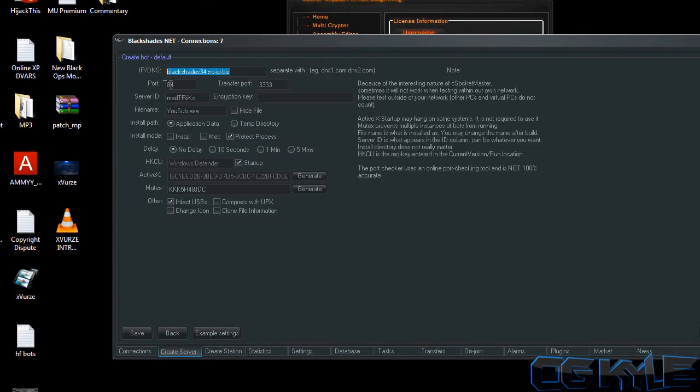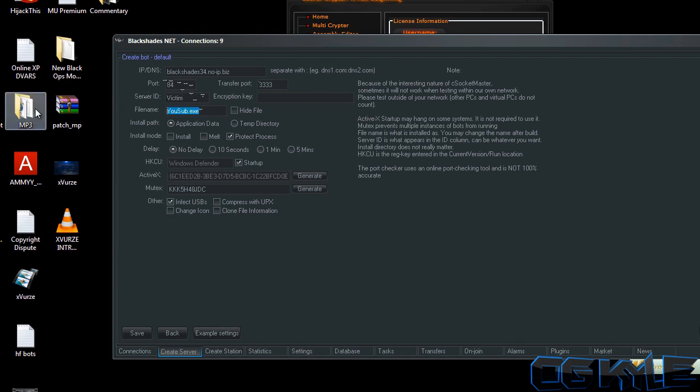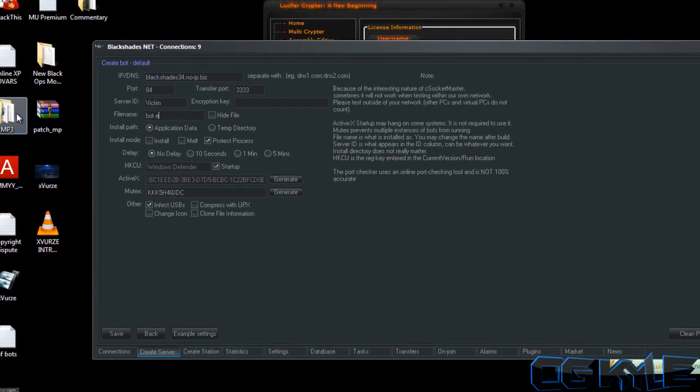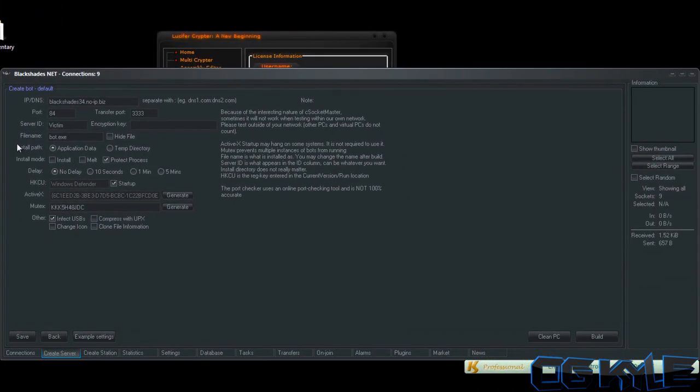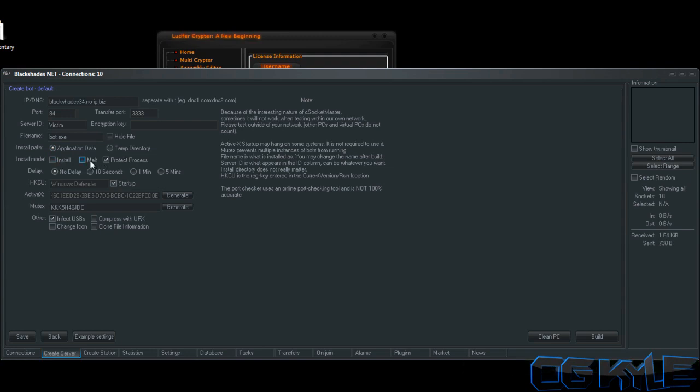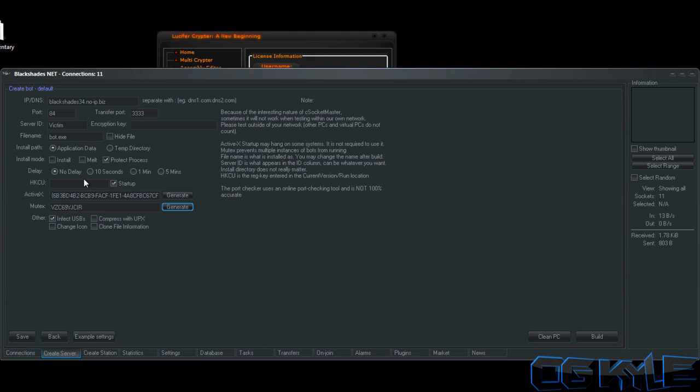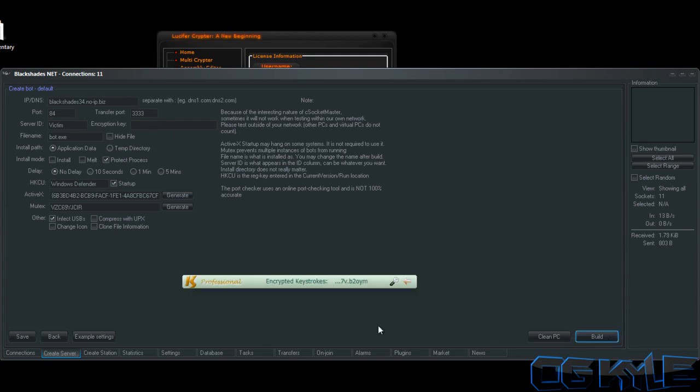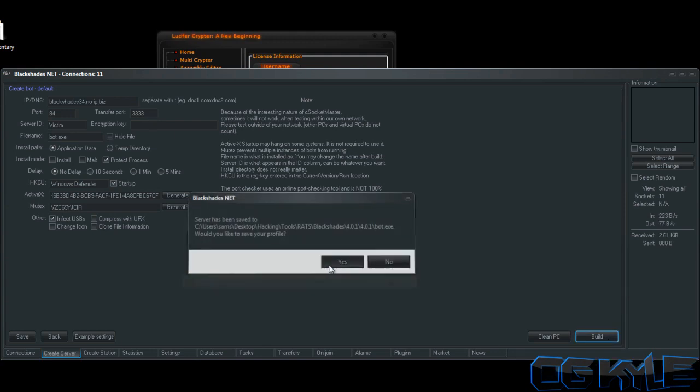I'm gonna use these settings: put victim - whatever you want to use - but I think it's the default. Application data, disable install, disable melt, protect process. To do: hide file, but I don't know if it's stable or not. Tick startup and do Windows Defender. All right, let's go ahead and build the server up.